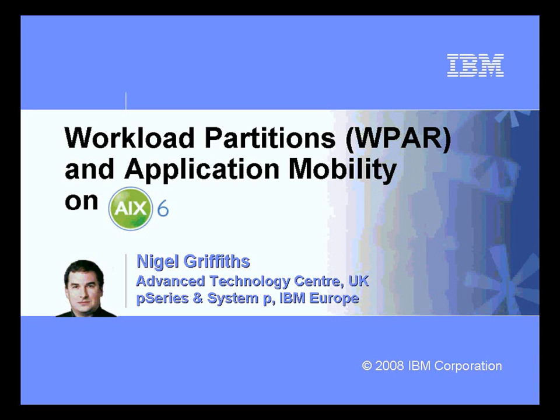Hello, my name is Nigel Griffiths. I work in the Advanced Technology Centre in the UK as part of IBM Europe. This movie is about Workload Partitions, or WPAR for short, and Application Mobility, where we move these WPARs between machines. This is all part of AIX6.